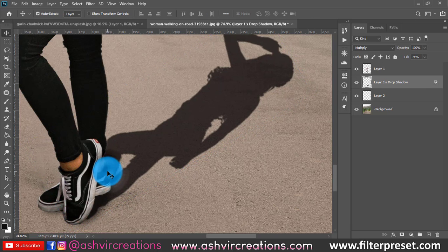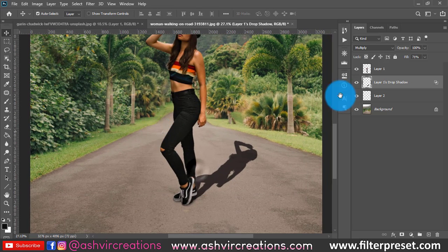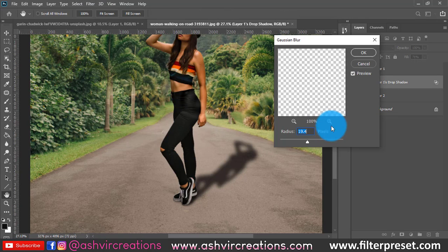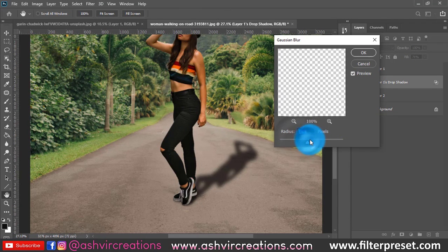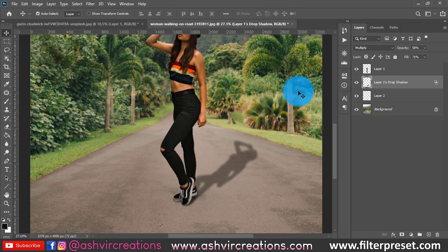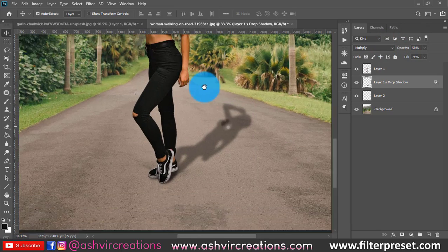Now this is looking very good. Go to Filter, select Blur, then apply Gaussian Blur to make the shadow softer. Hit OK, and then reduce the opacity of this shadow layer. As you can see, the shadow is now looking very realistic and original.